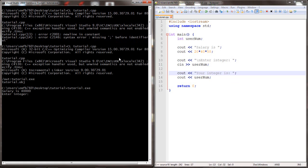Let's run the program. We'll enter the integer 15, and it outputs integer 15 as expected.